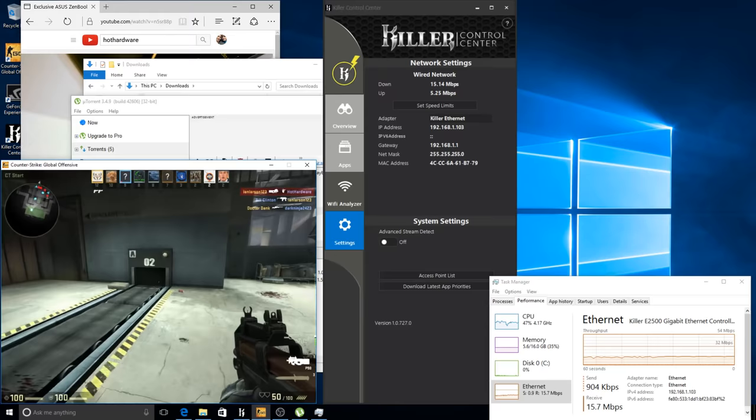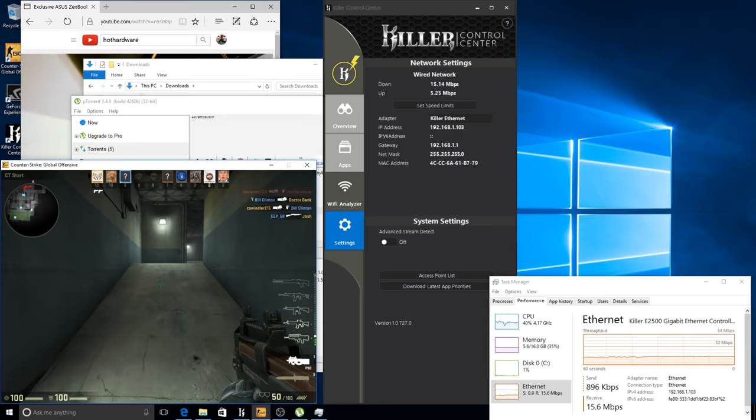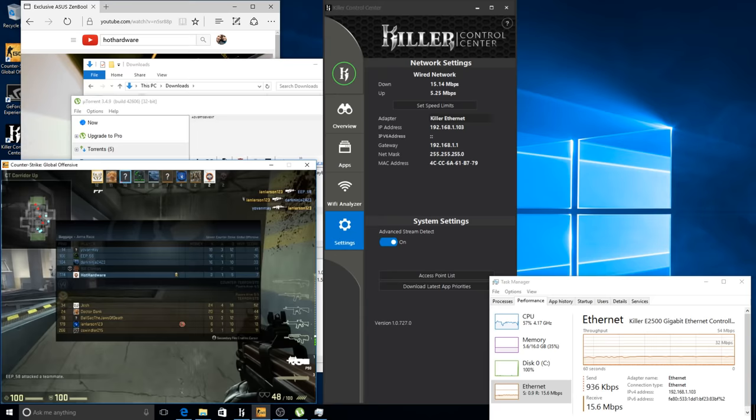And that's just because we have the prioritization turned off. This is like how every other NIC works on the market. And then we'll jump back and we'll turn our advanced stream detect back on, and we'll see those pings in just a moment start to climb back down.